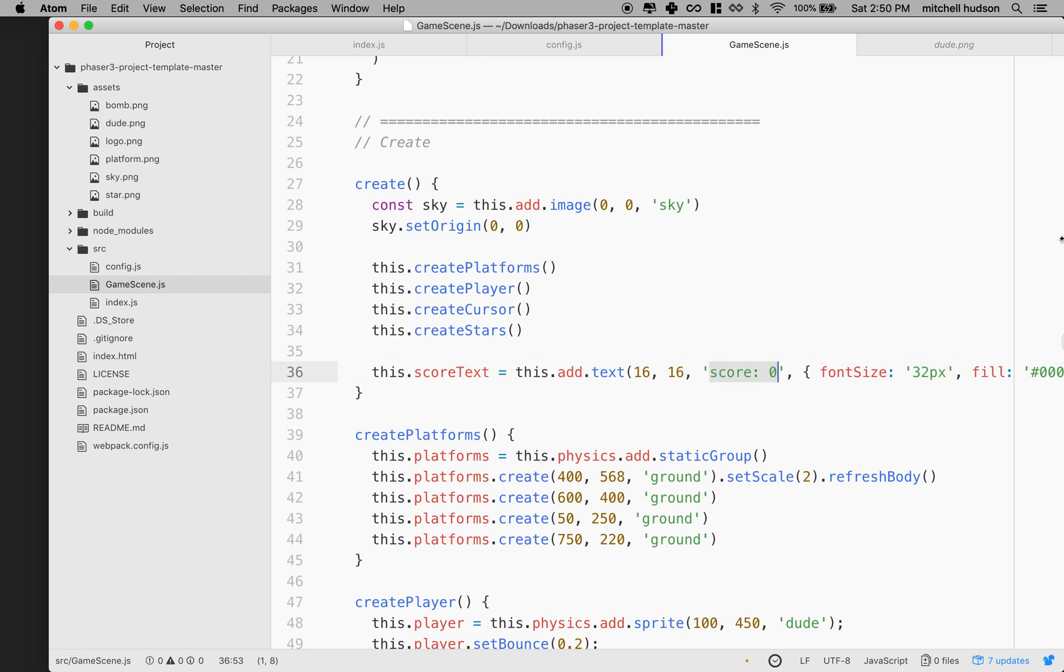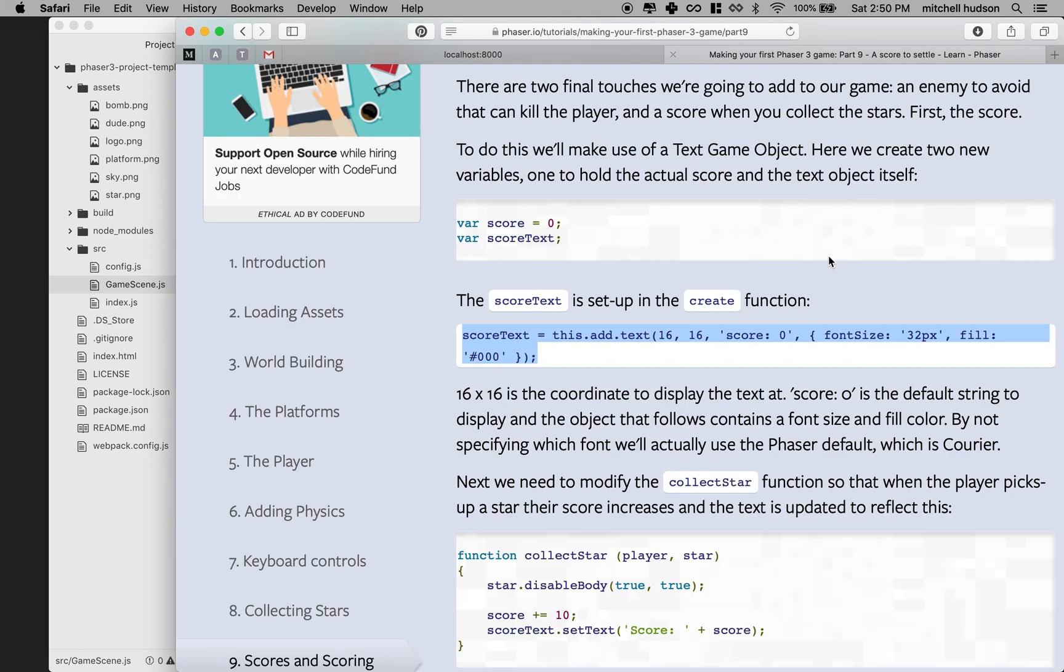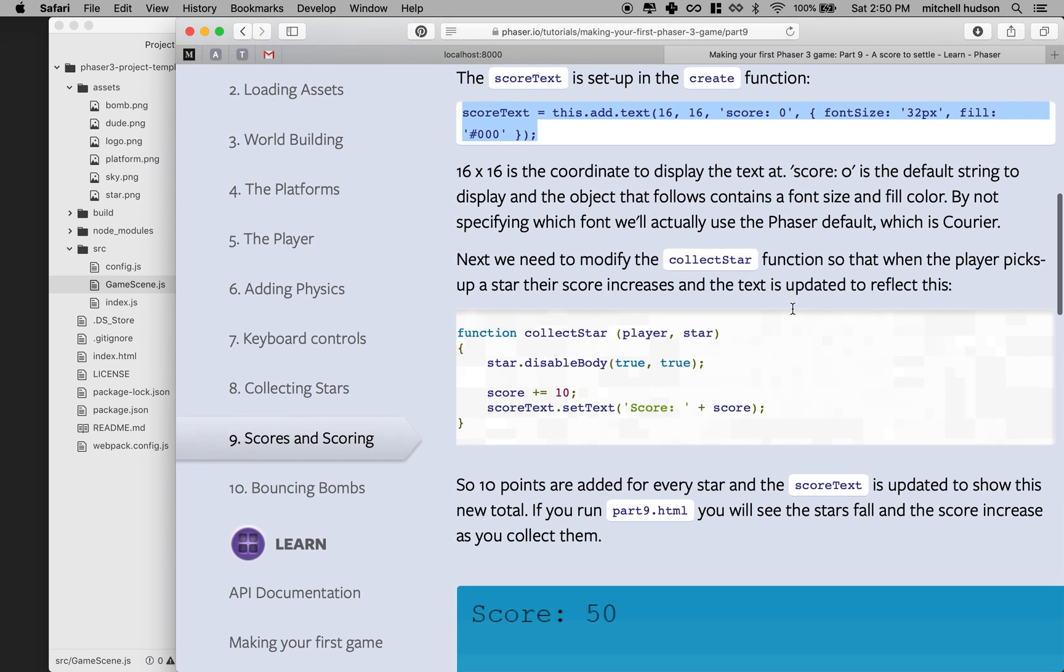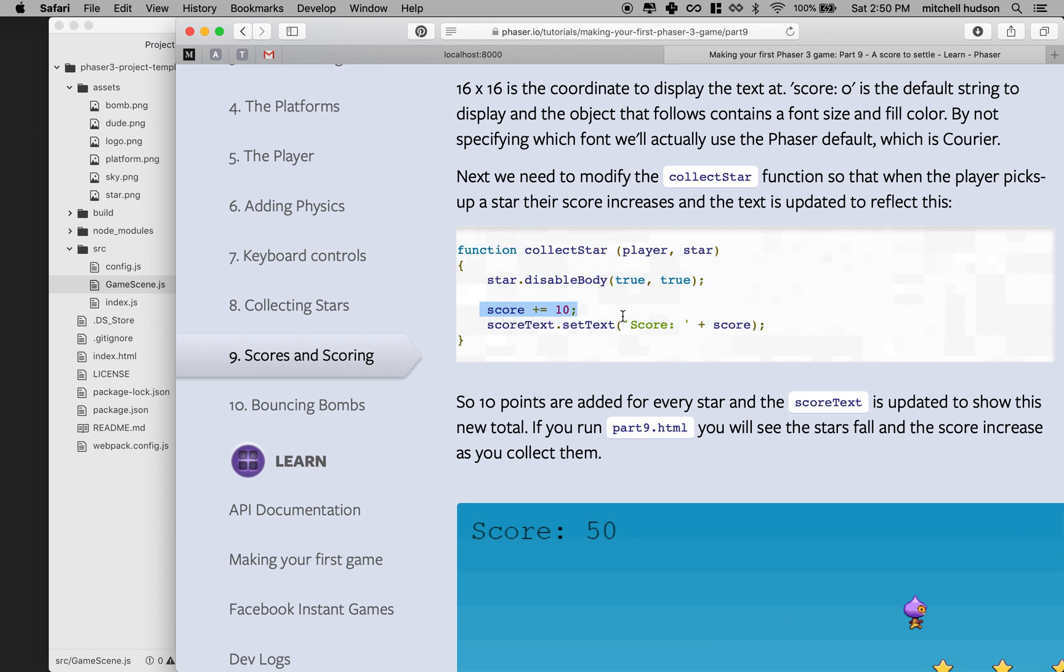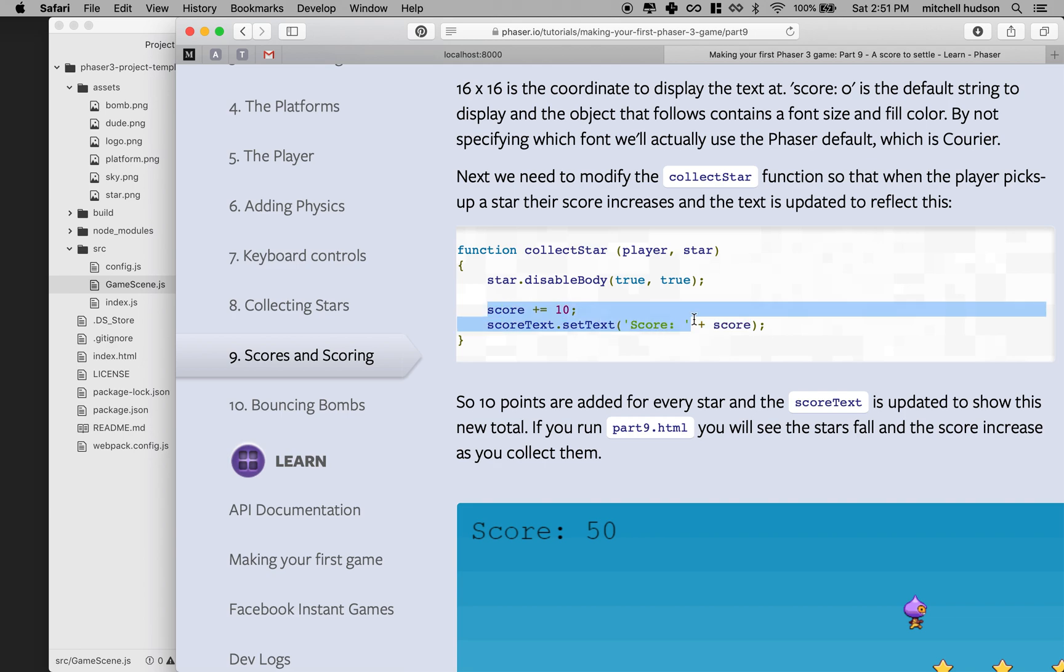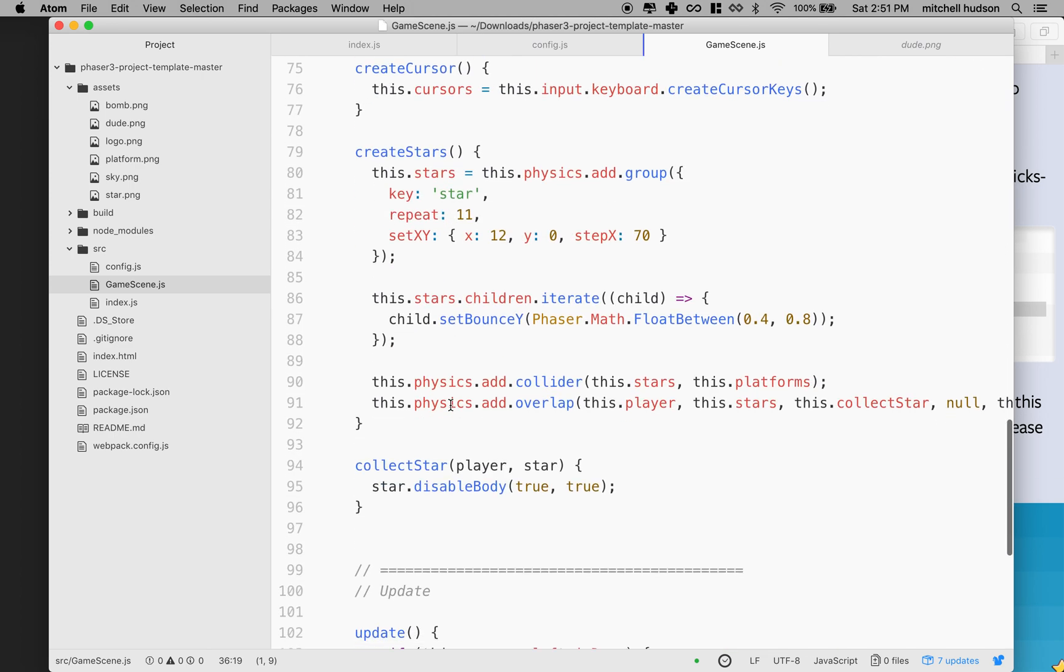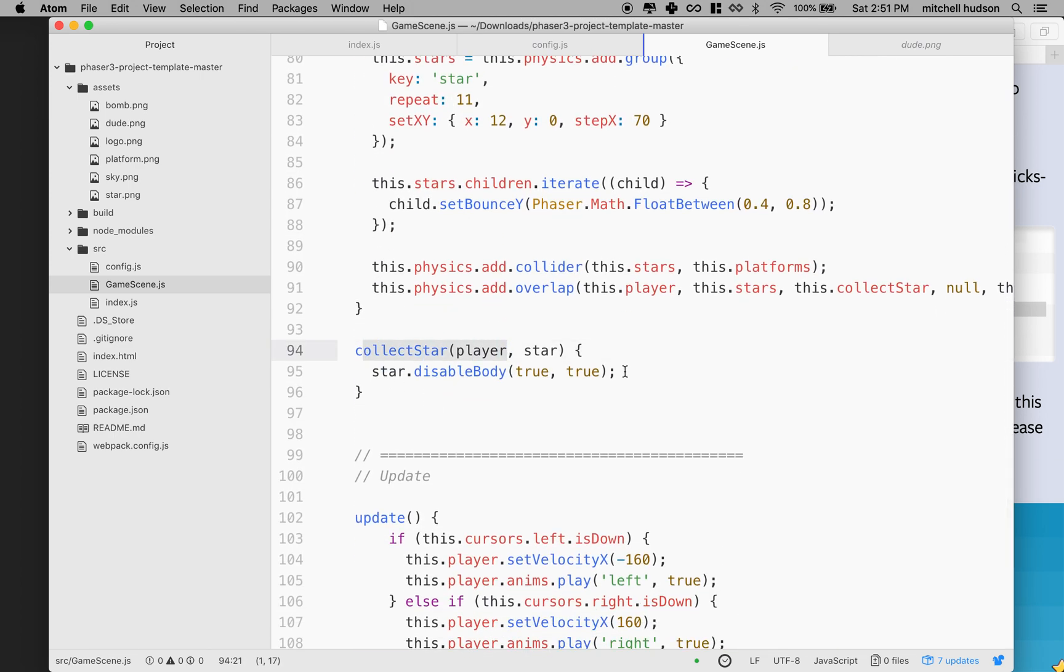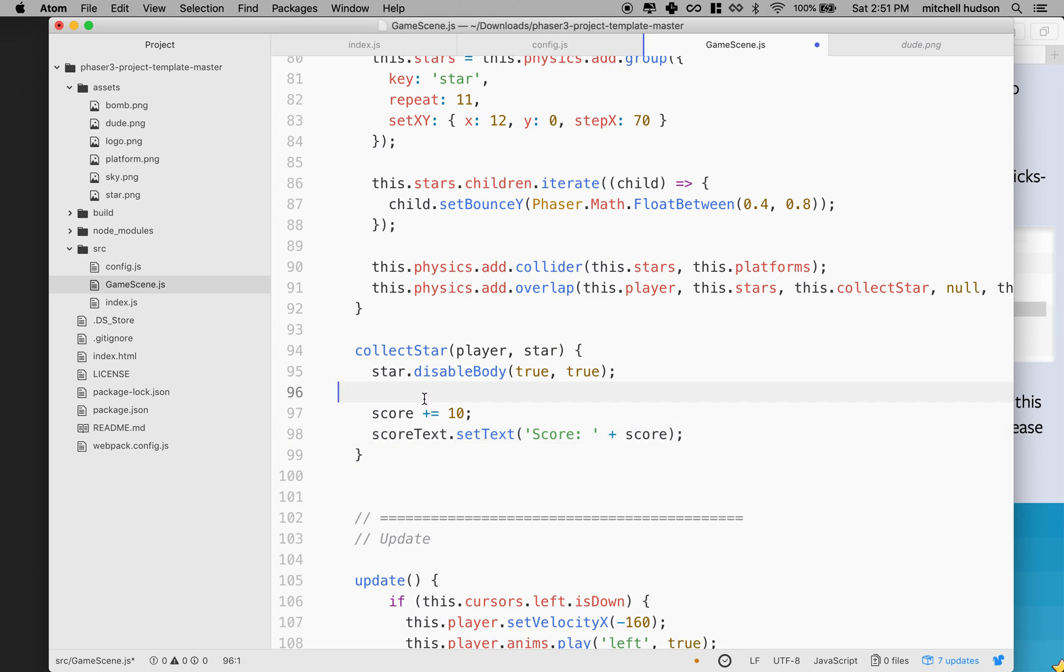The next thing we need to do is make sure that every time you collect a star that you're going to score some points and that we update the text inside score text. Let's go back to the tutorial and you can see that they've created an update to the collect star function where they added two lines of code here. We already have the collect star function and it does this line, but we need to do these two lines. We need to get our score, add 10, and then get the score text and set the text on the score text to a new value. Let's borrow this and we'll go find collect star down here. We'll paste this in.